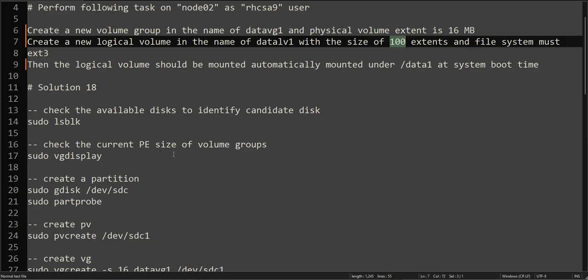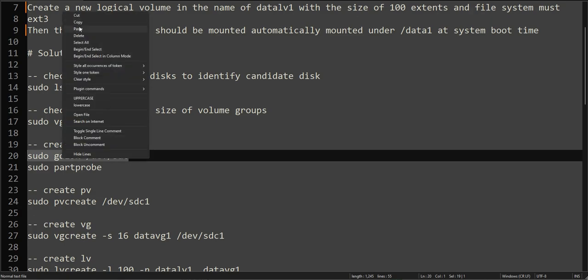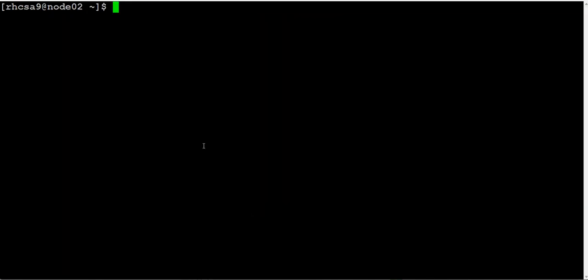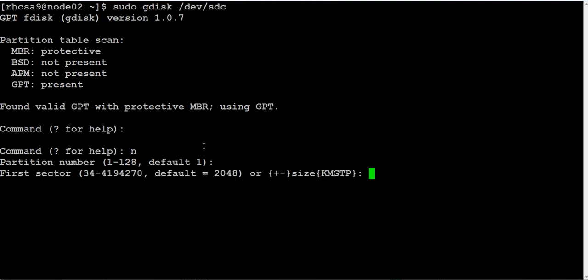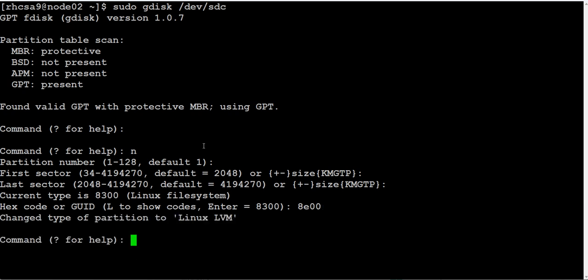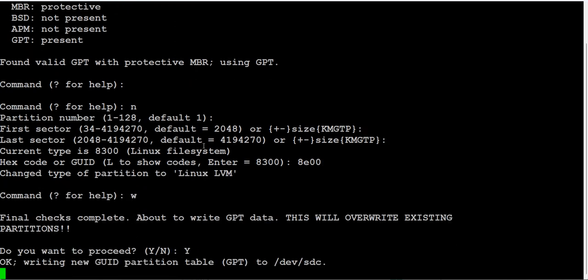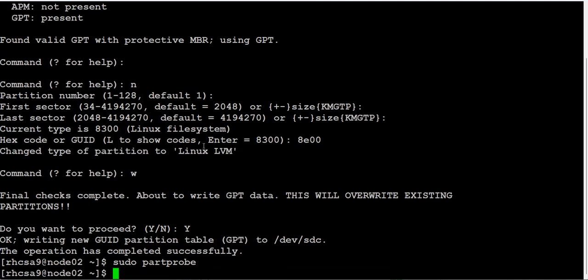This is the only thing that I have to remind you in this question. Now let's go ahead and use SDC as our candidate disk. We will partition SDC: fdisk /dev/sdc, new partition, number 1, default, default, change type to 8e.